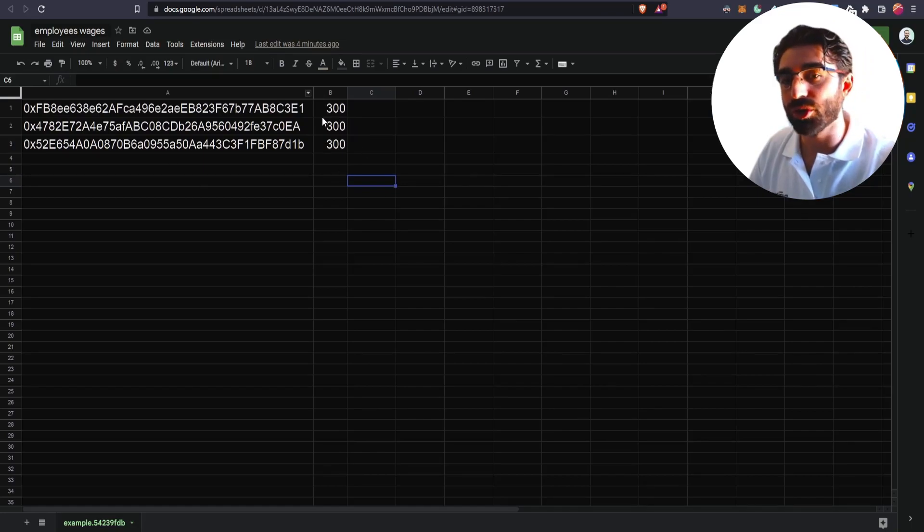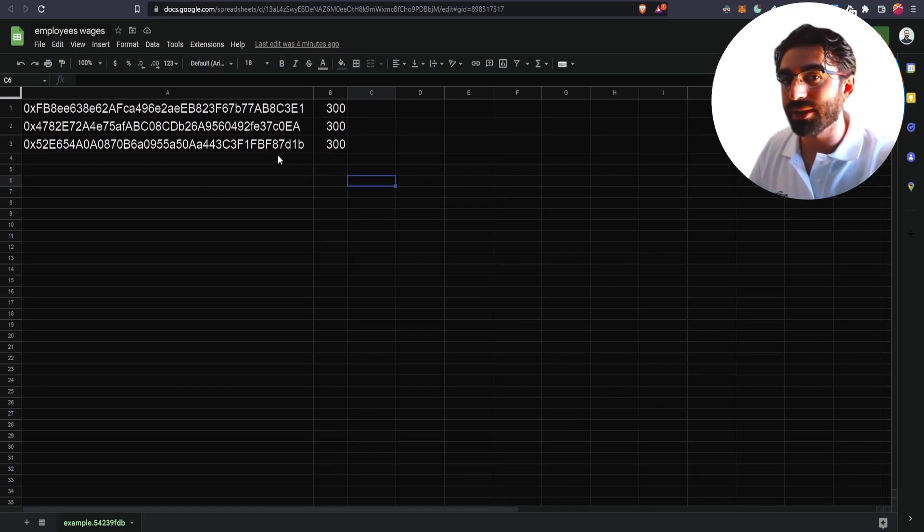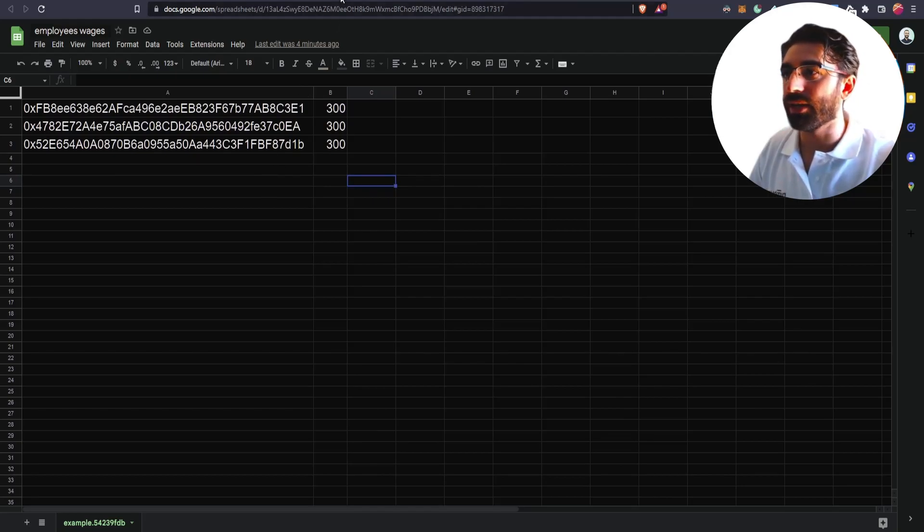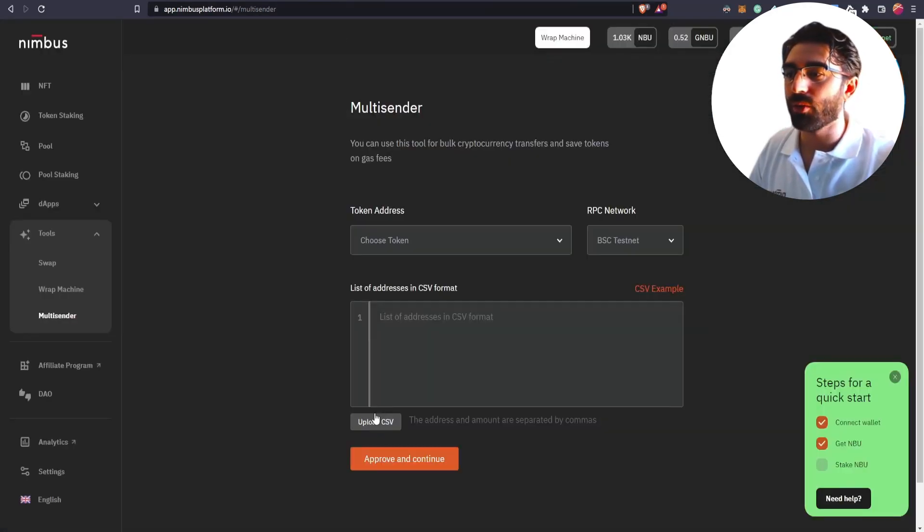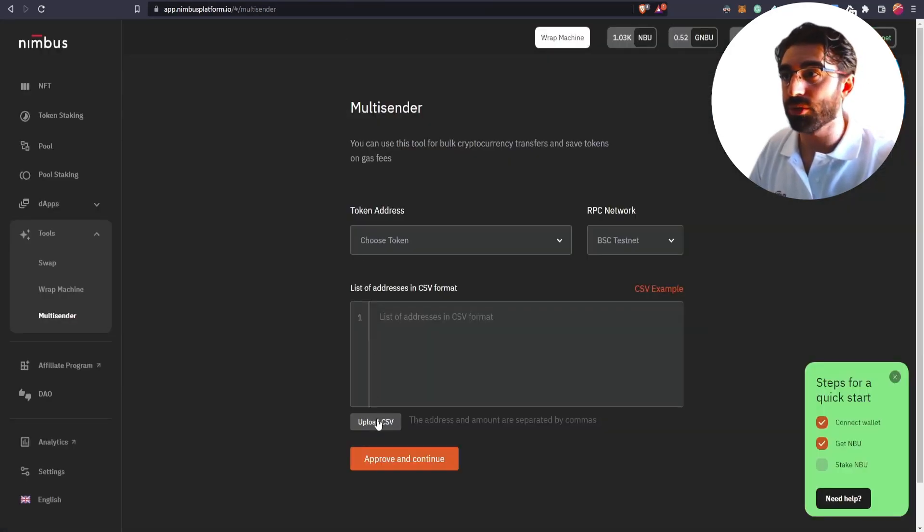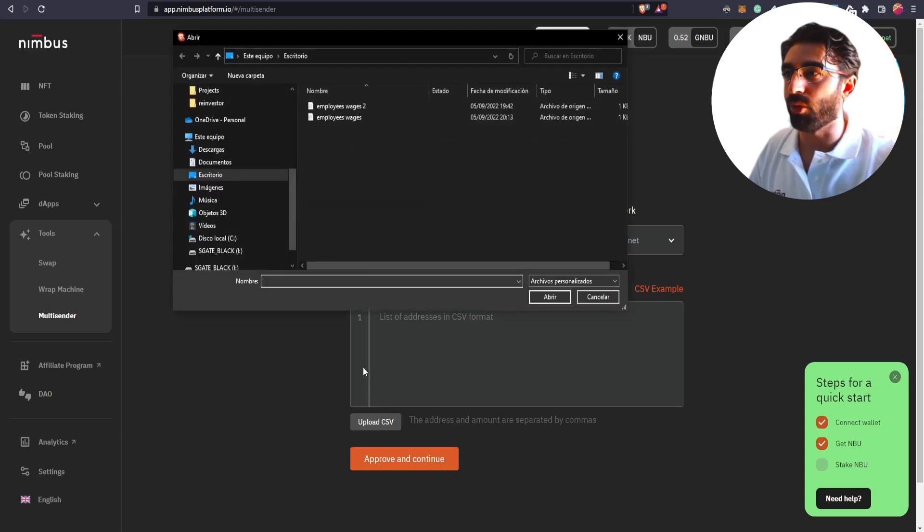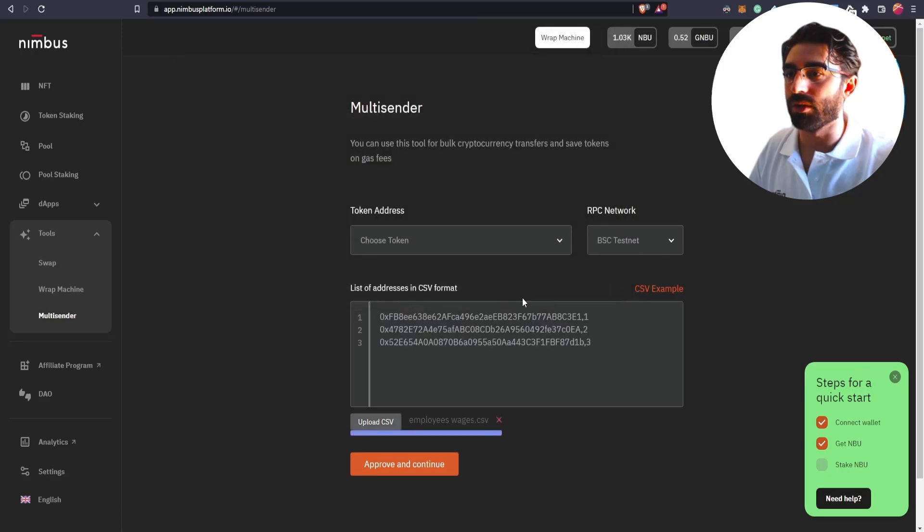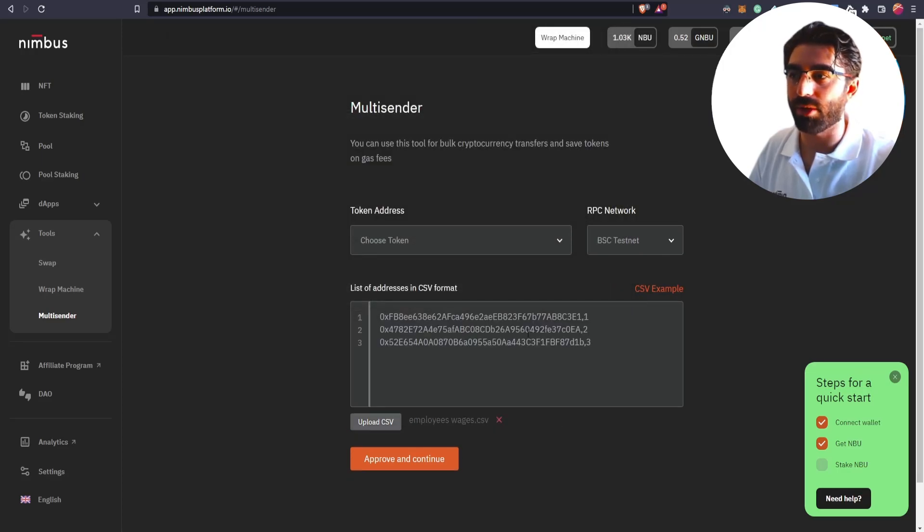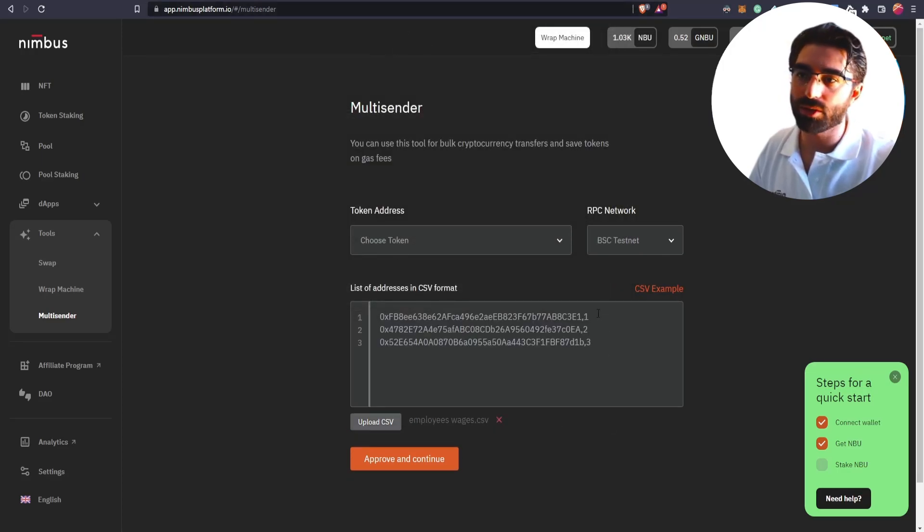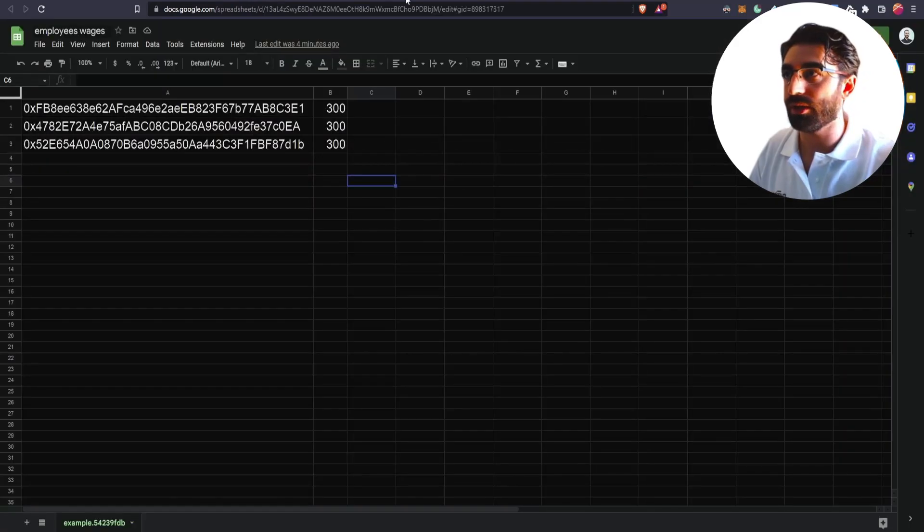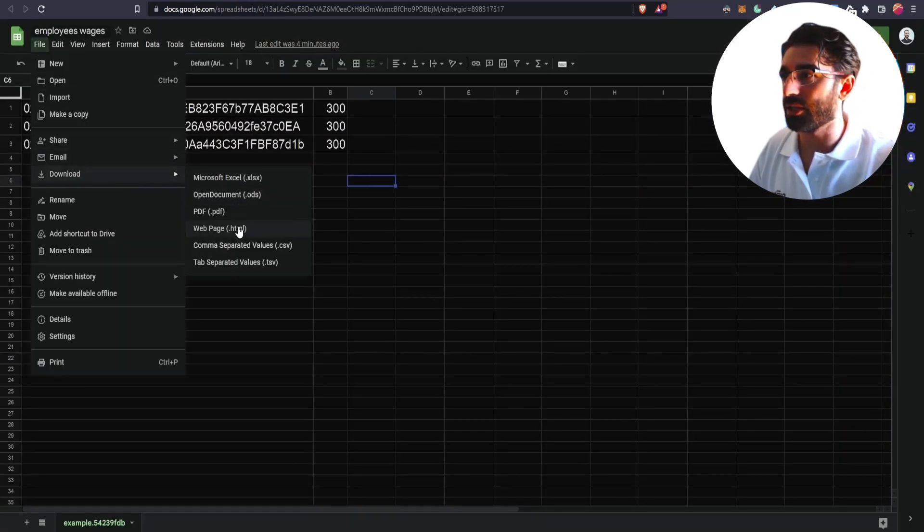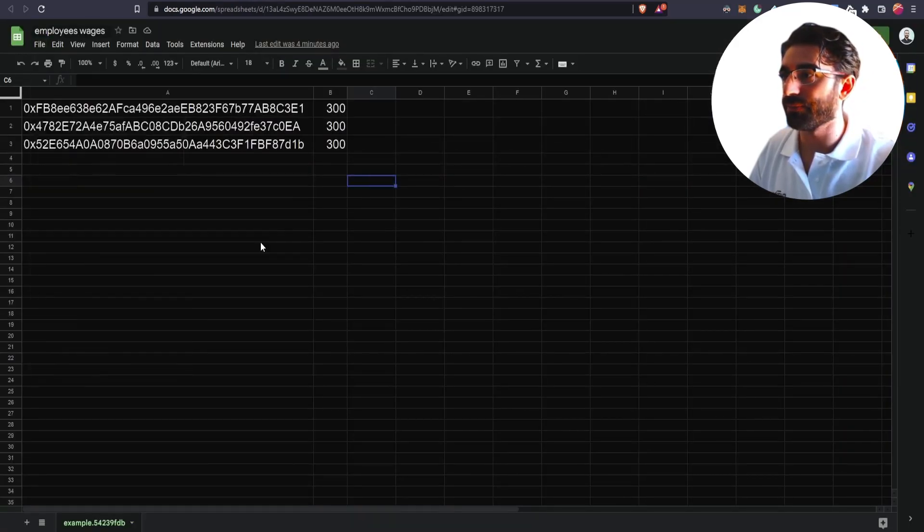So what we are going to do is that we are going to download this file, this CSV file. And here, what we will do at the Multisender, it's upload the CSV file, employee wages. So here it is the amount to each of them. Oh, it is 123. Let me update the CSV file.